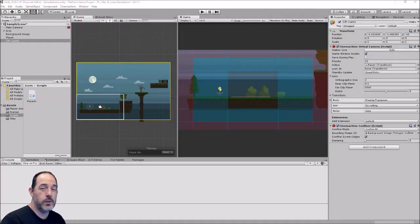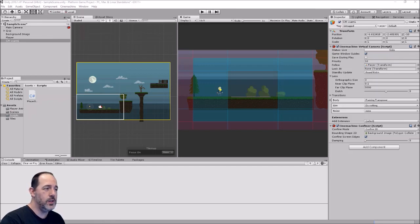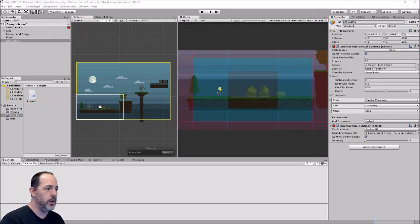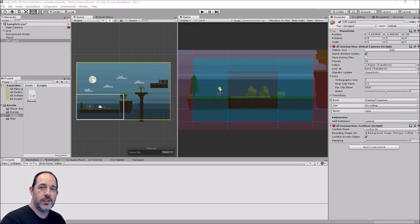That's where we're going to end this video today — I hope you found it interesting. Cinemachine is definitely worth learning; it saves so much time by not having to code camera scripts, and it's so easy to control and set up. In the next video we'll look at animation states and how to set up the different animations on our player — walking, jumping, maybe attacking — working with the Animator and Animator Controller. Hope you're enjoying the series and I'll see you in the next one.